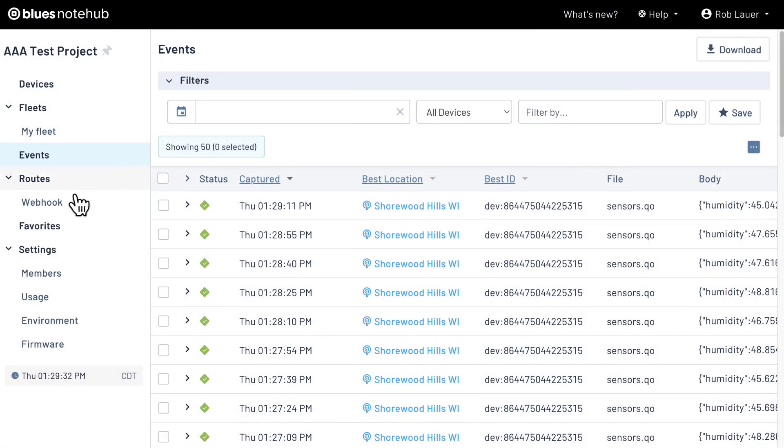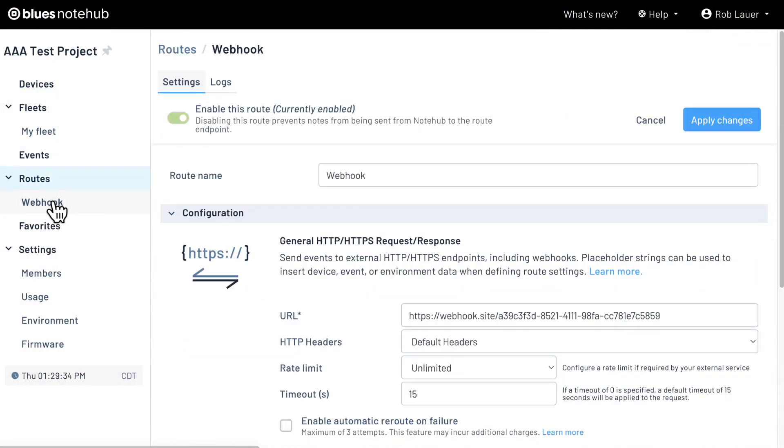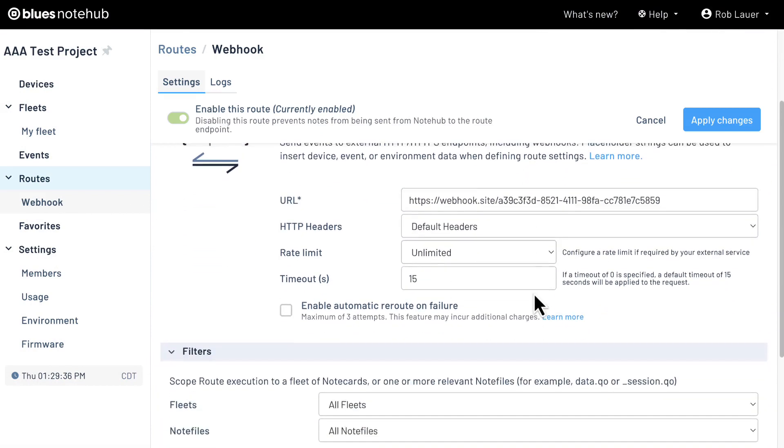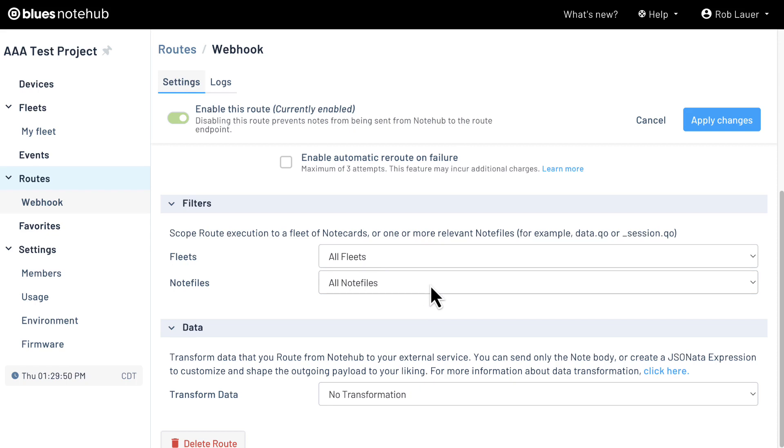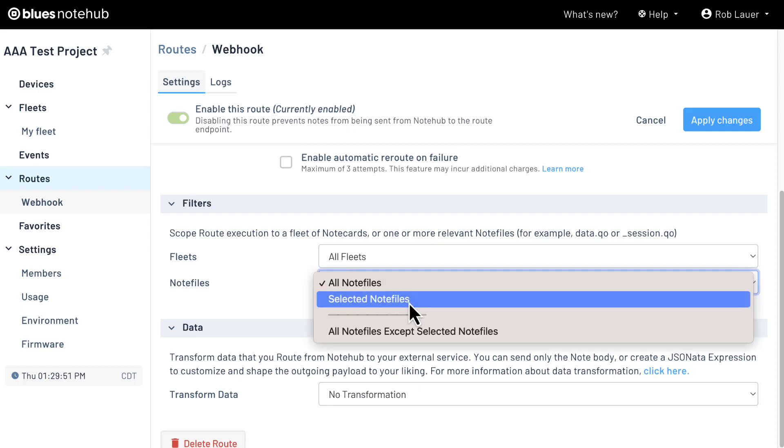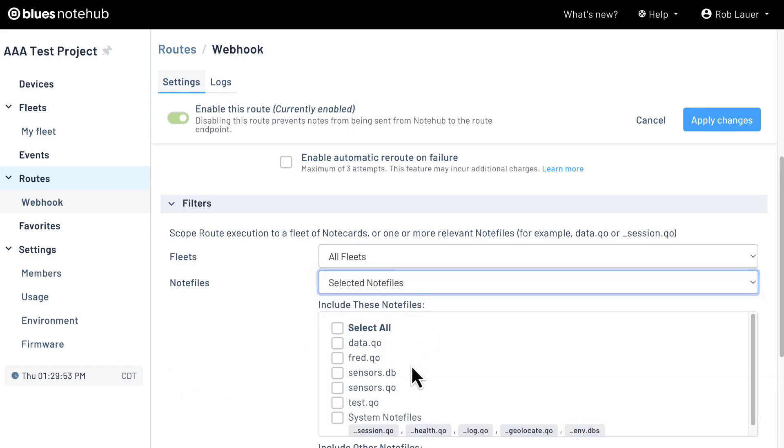Back in NoteHub, let's go and edit the route we just created and scroll down to the filters section briefly. This is where you can limit which fleets can route data, as well as which note files you want to route. It's especially useful to specify which single note file or multiple note files you want to route, especially as you usually don't want to route literally everything that comes from the note card.